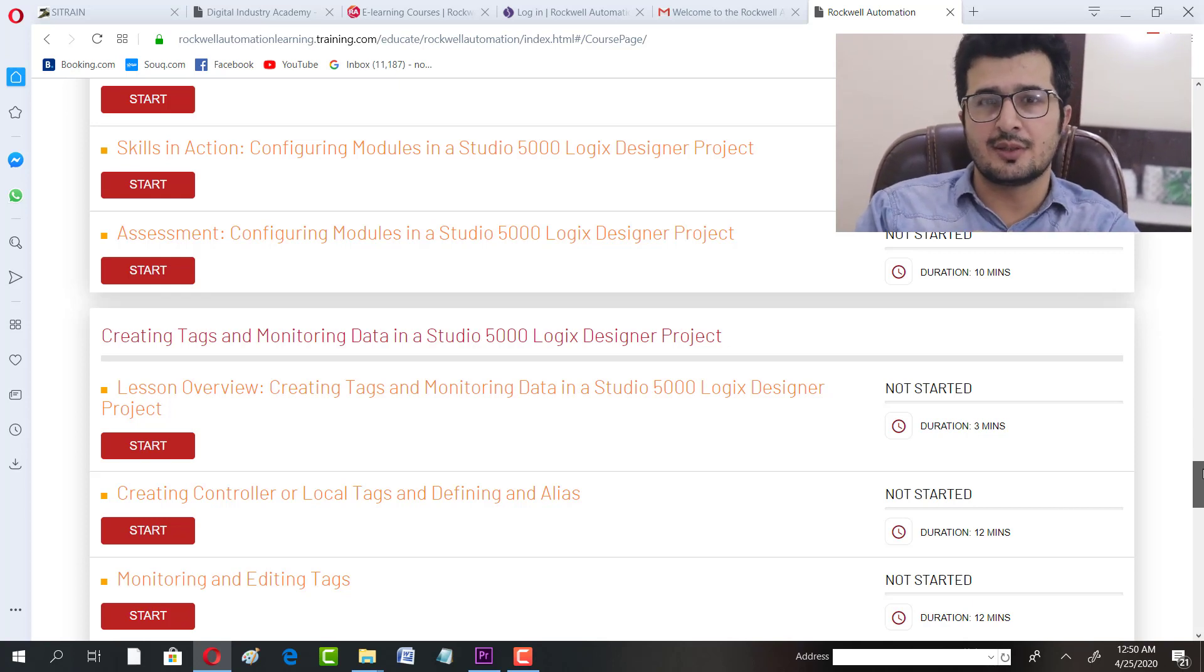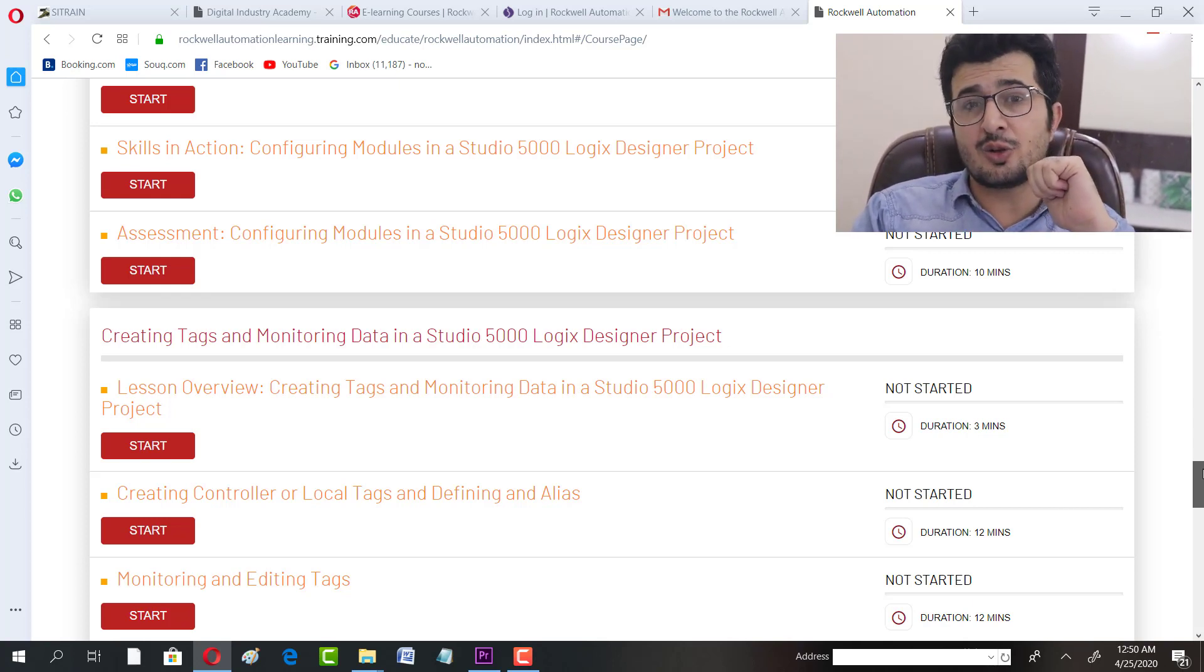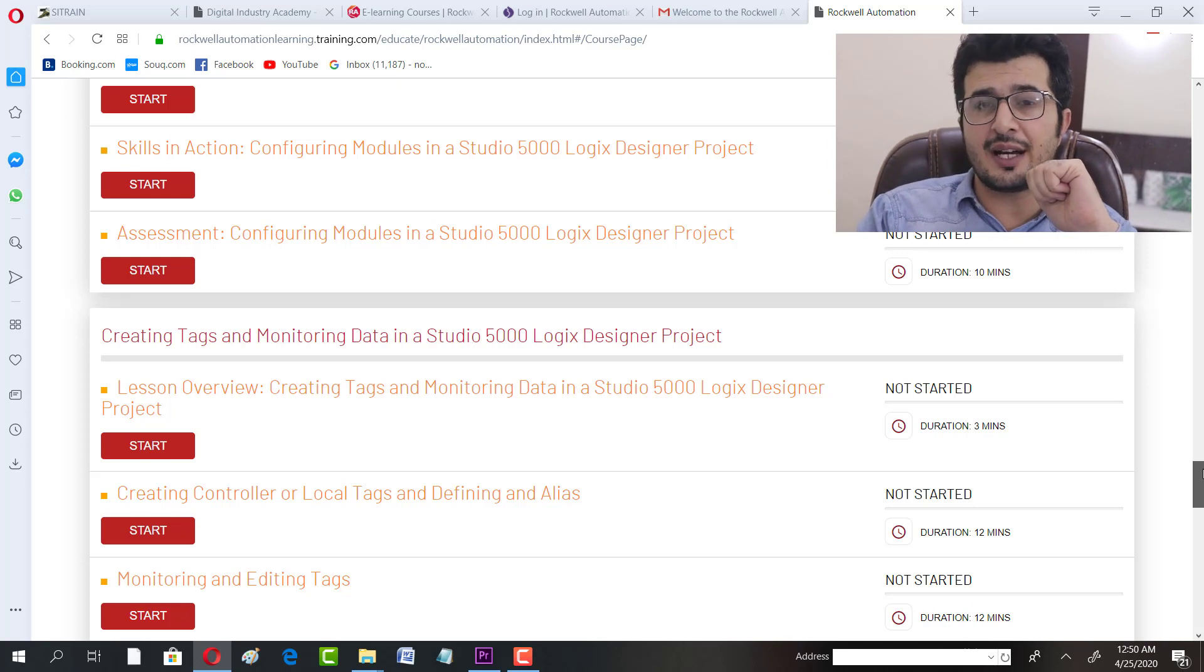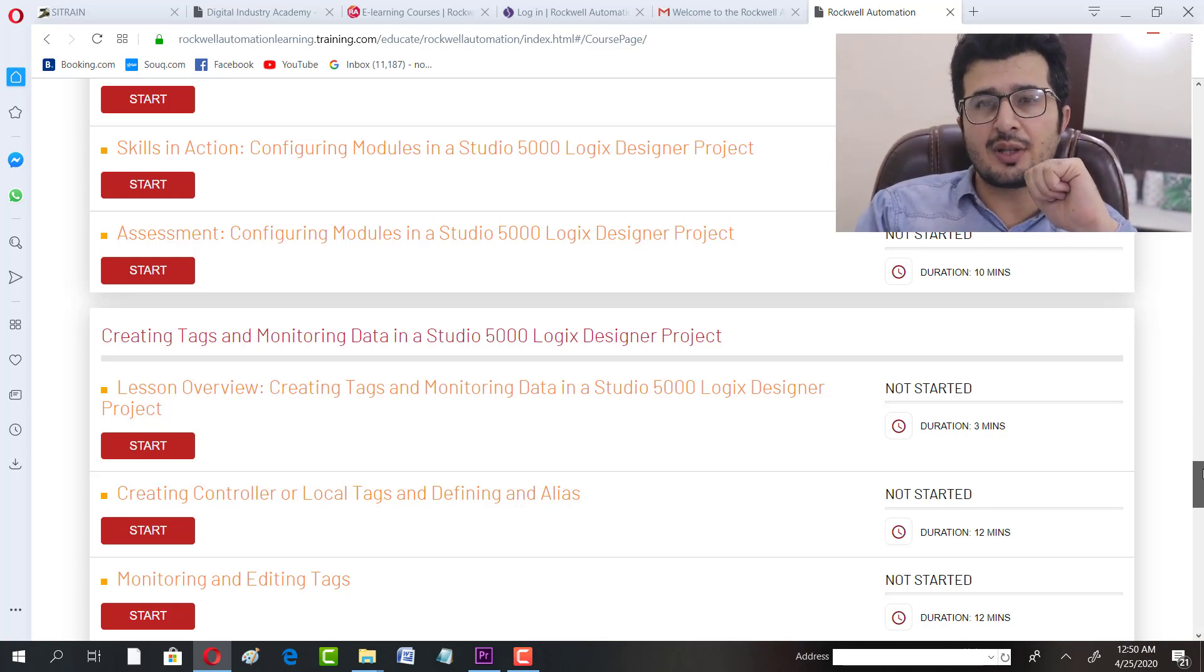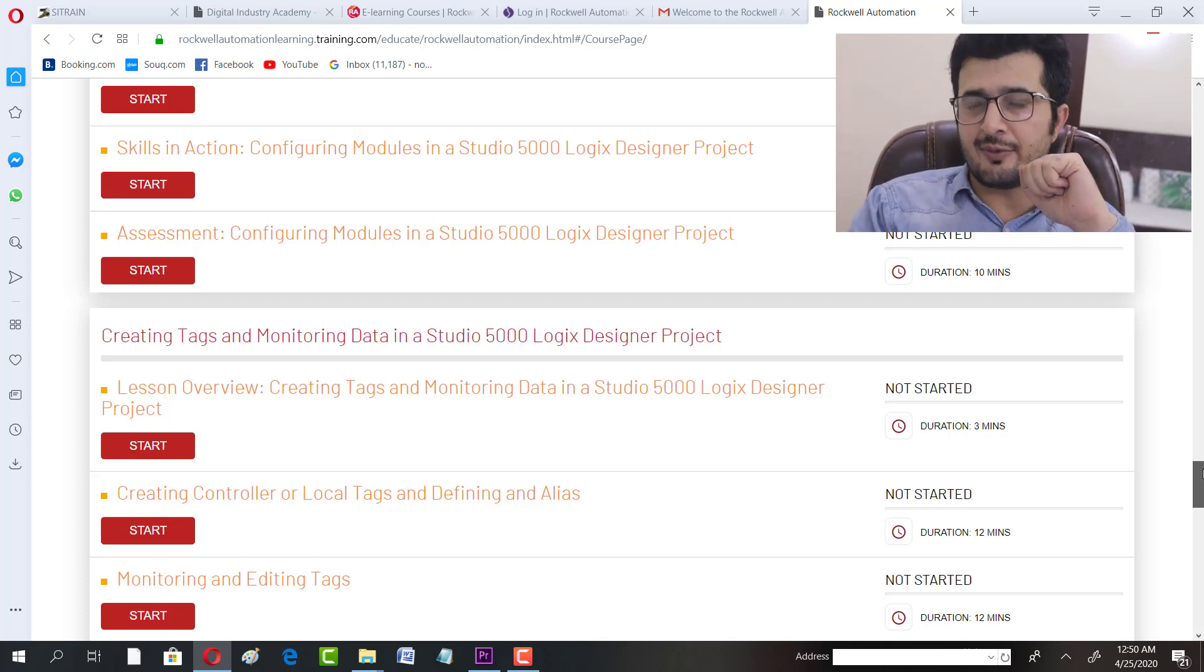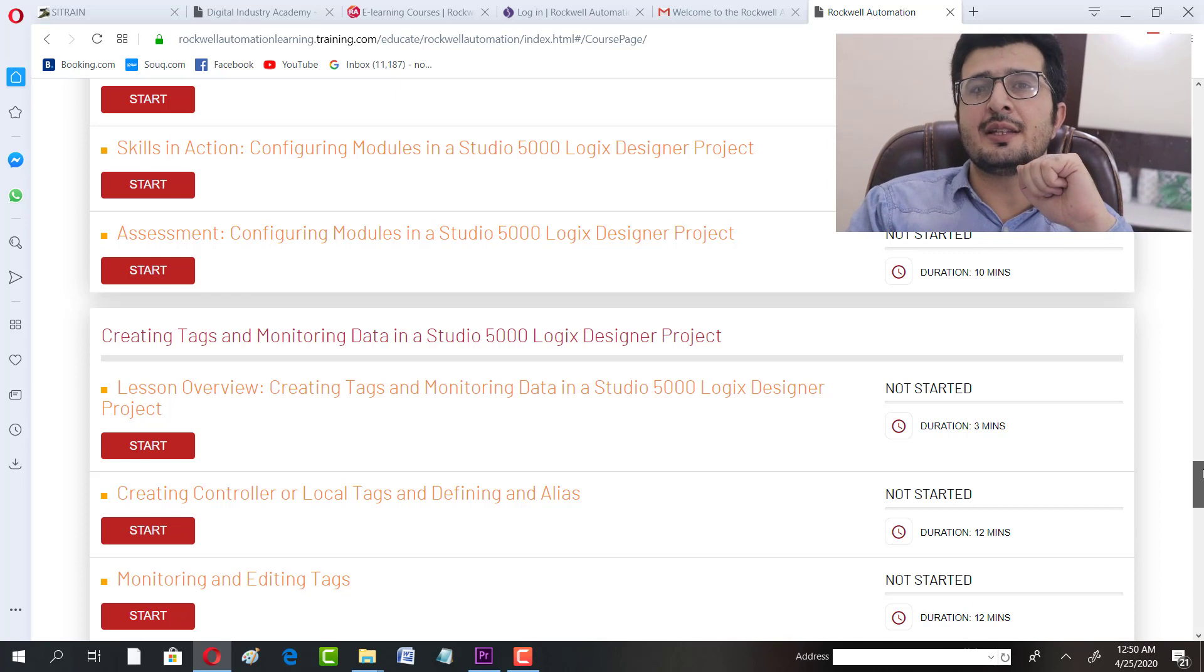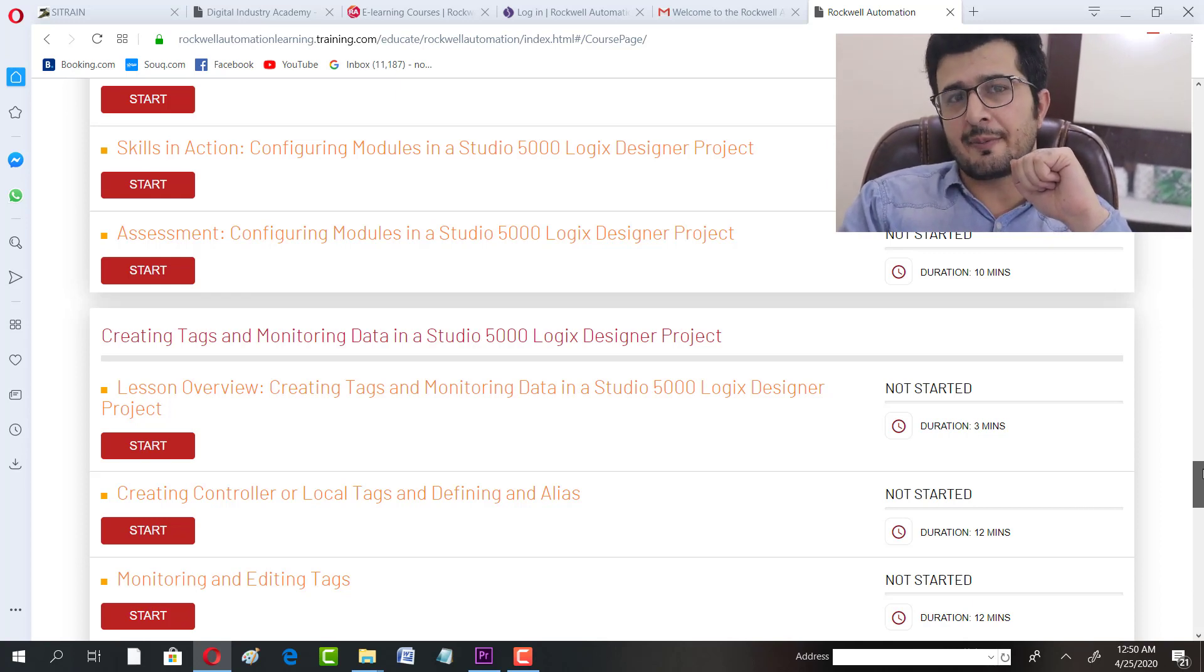Subscribe to this channel, turn your notification on, take a screenshot, and send it to my Instagram. In reply, I'm going to share a list of 10 companies with their web links who are at the moment offering free of cost training.